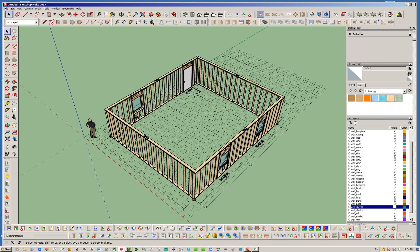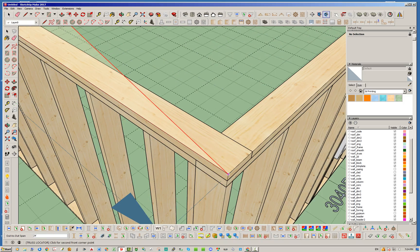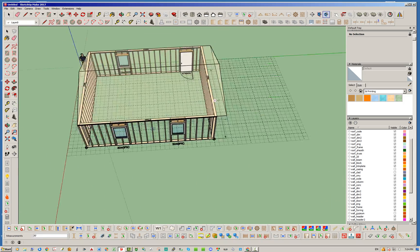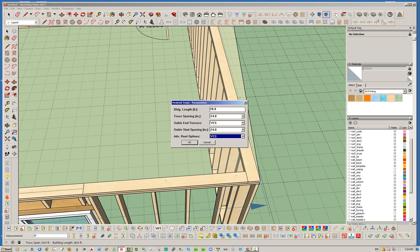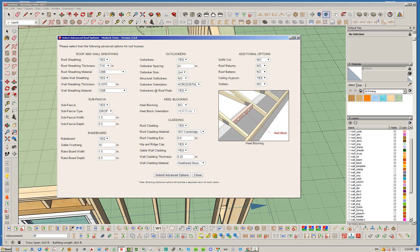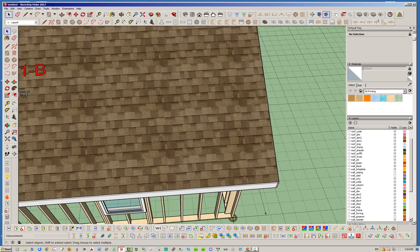Let's go ahead and jump into that right now. We'll select our common truss, then pick the first corner — this span is 24 feet by 28 feet long. Three points to pick it, and I'm going to change this to a 6-12 pitch roof. With advanced options enabled, we'll turn this on flush and then submit the advanced options. There's our roof.